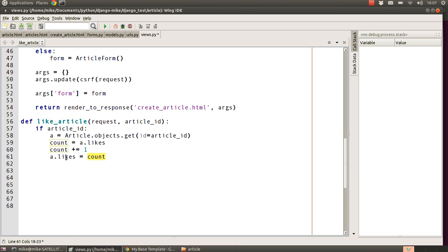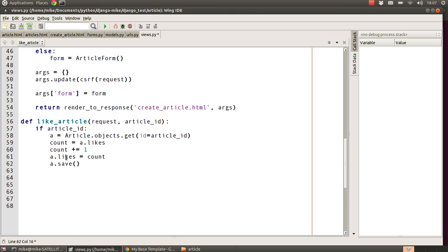The next line is to use the very hard to remember save method, which hopefully should be on the tip of your tongue every time you think about saving a record using Django's models. You just basically save it - there's no special function names or anything like that, it's just save, easy to remember.